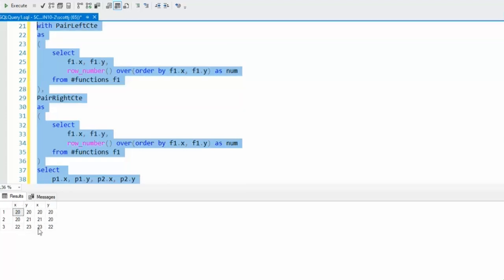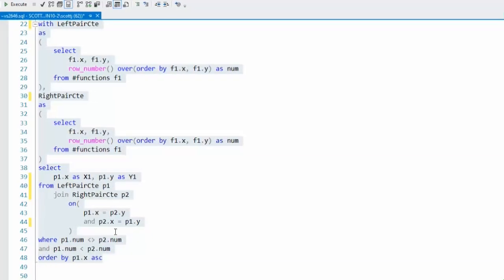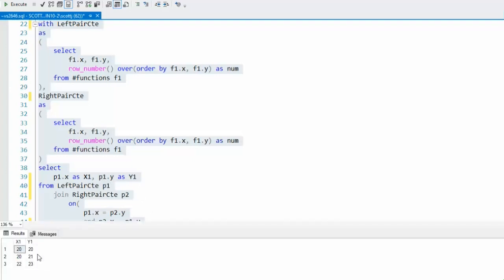Let us clean up the select statement. I'm just going to print P1.X as X1 and P1.Y as Y1. Let's execute it. And there is my output.